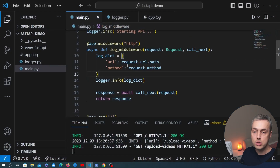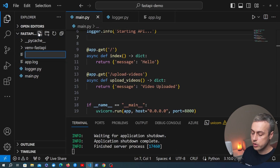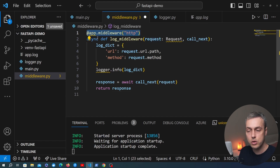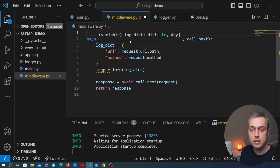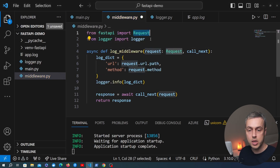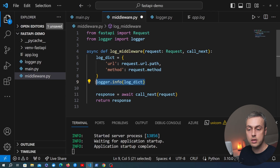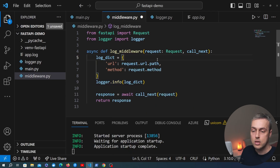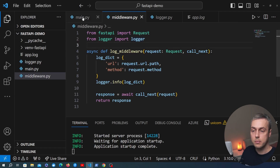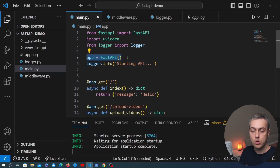Now let's show how to consolidate the middleware in its own module. I'm going to cut this out of main.py and create a new file called middleware.py, paste the function in there, and remove the decorator since we haven't imported the app object — importing it would result in a circular dependency. I need a couple of imports at the top: the Request object from FastAPI used as a type hint, and the logger object from our logger module. We now have an async function called log_middleware living in its own middleware.py module.